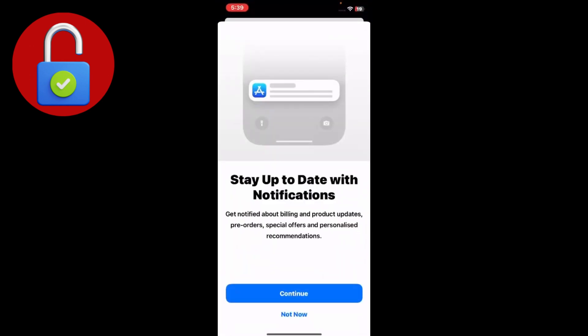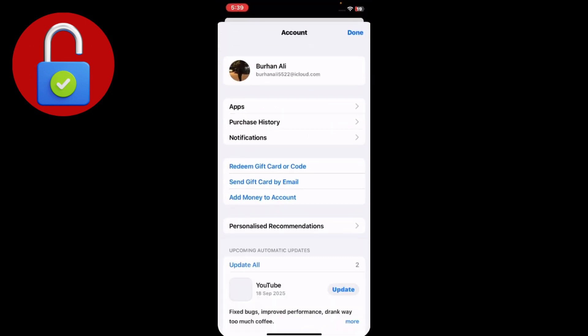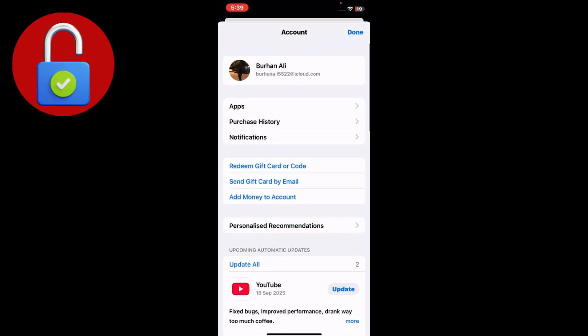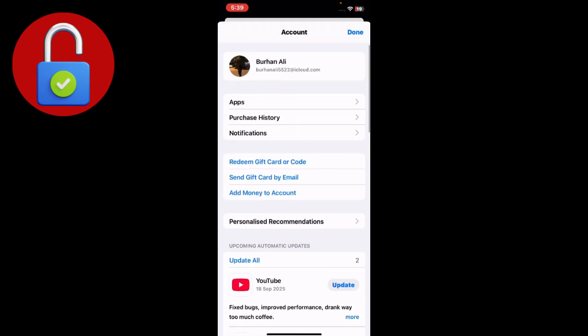Go to the App Store, tap on the profile section, and make sure that you have your Apple account logged in. Make sure it's properly working and not having any issues. Then go to your Apple ID and make sure there's no problem with your account.